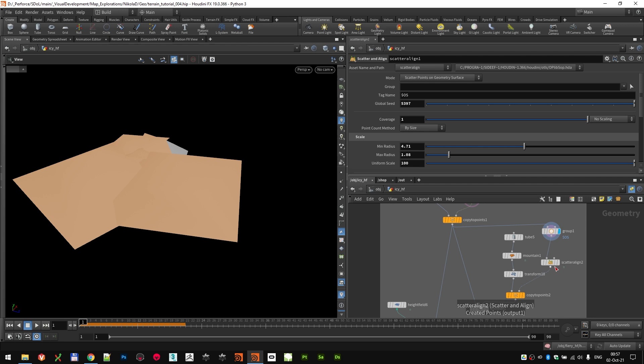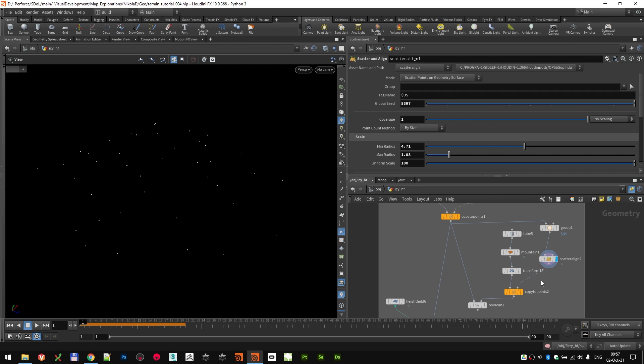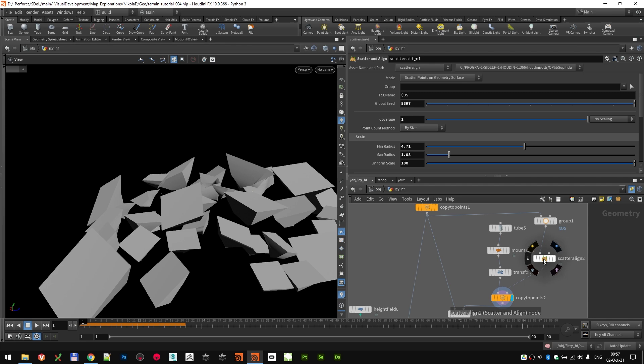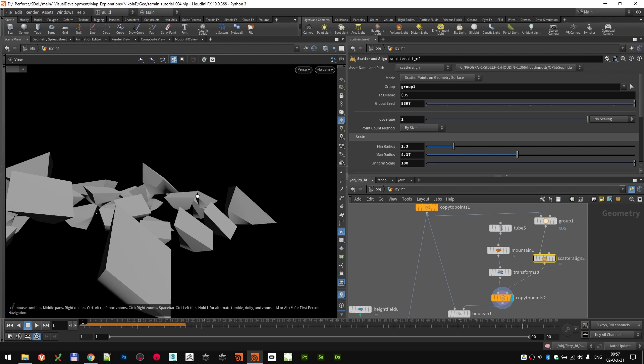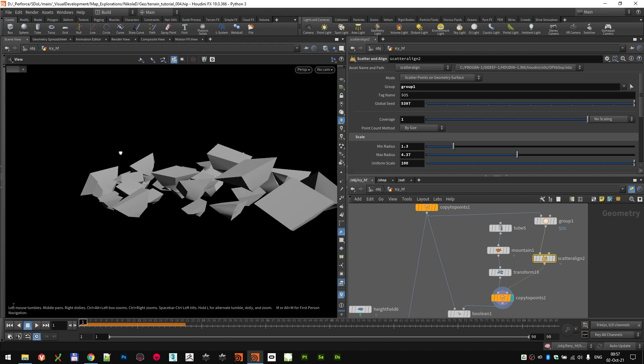So I grouped some of the planes where I wanted to scatter those subtractive shapes. I again scattered some points, this time a lot more points than before. And I got this. Cool thing about using scatter and align is that you automatically get all these point attributes which align the shapes based on the normal of the surfaces that scatter the points.